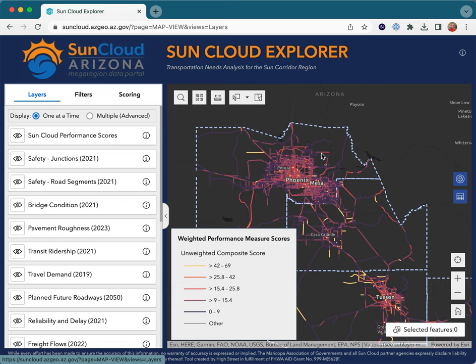For Sun Corridor planning agencies of all sizes, the SunCloud data portal reduces workloads and removes data and technology access barriers, providing practitioners with modern and high-quality planning data layers.